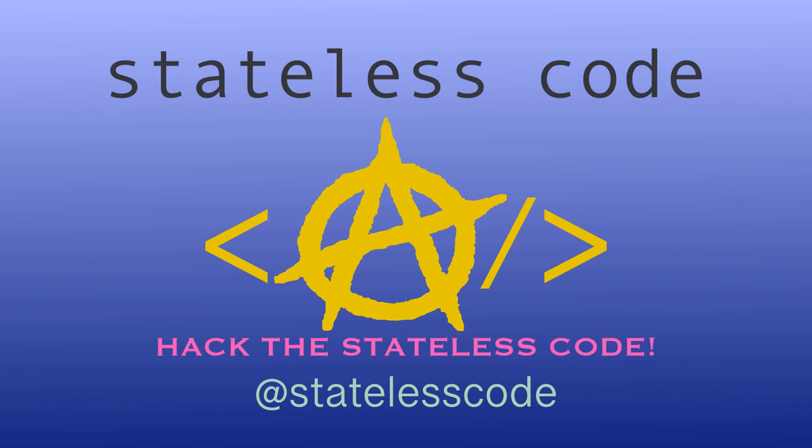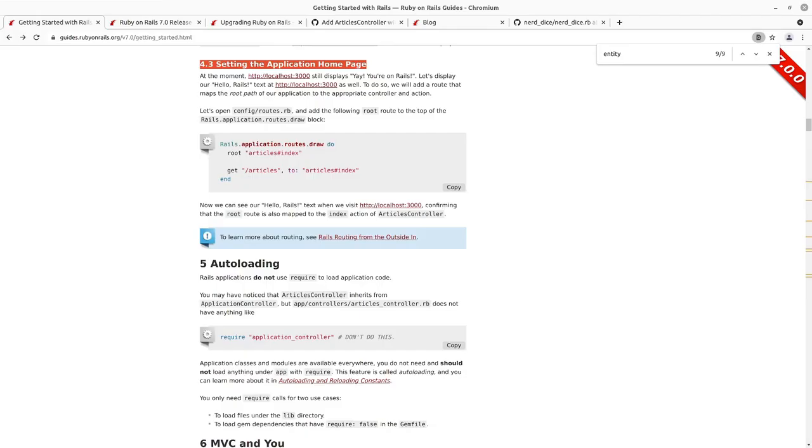Pack the Stateless Code! Welcome to the Stateless CodeCast. This is episode number three in our series, Getting Started with Rails 7.